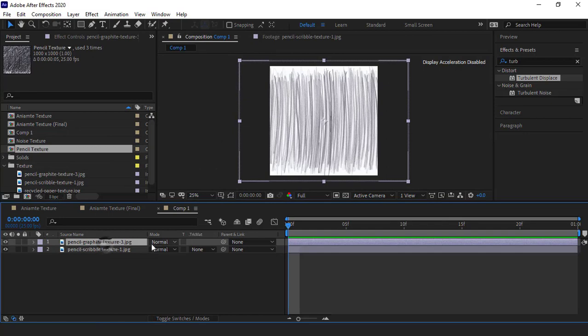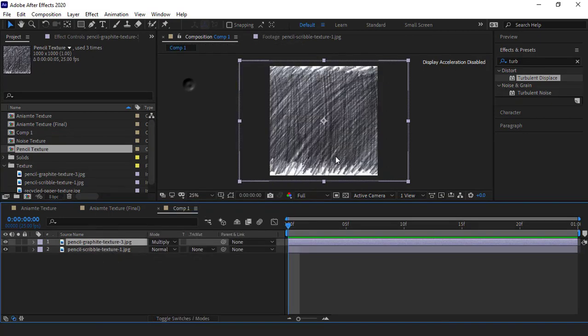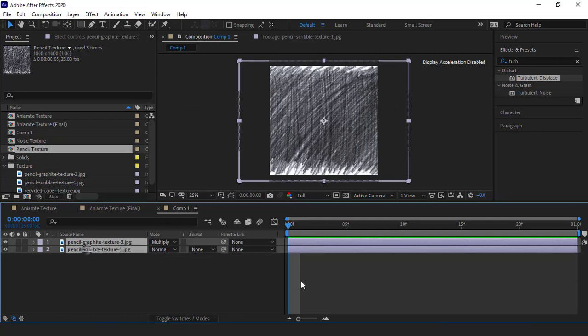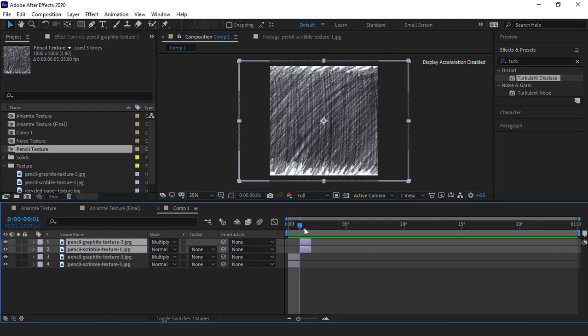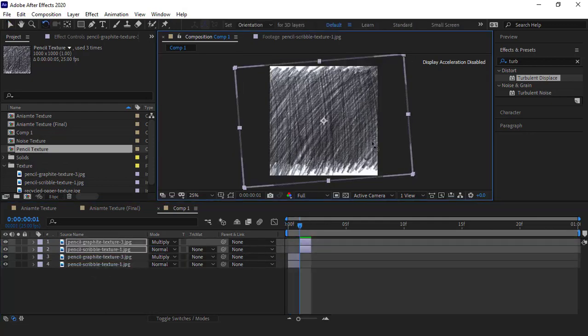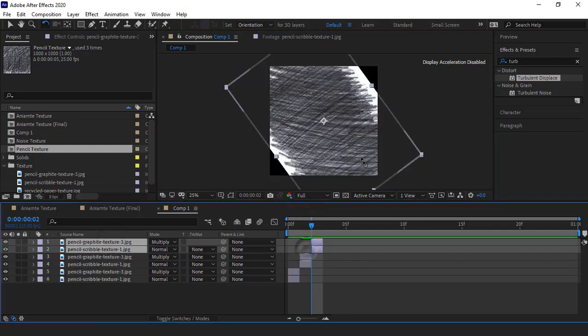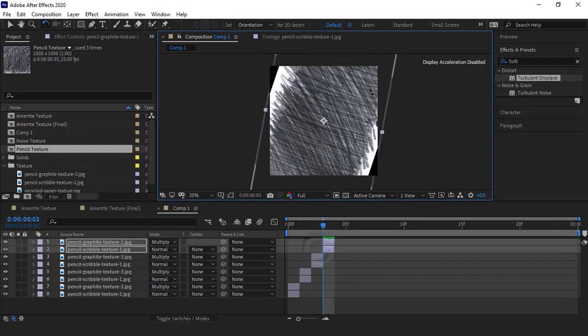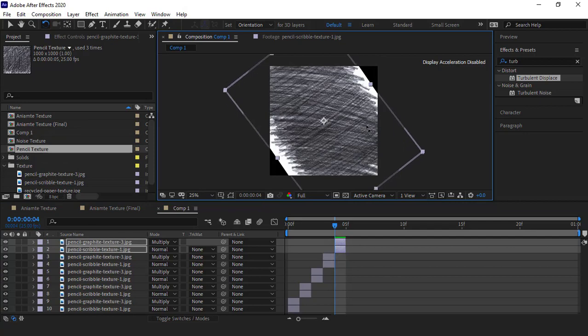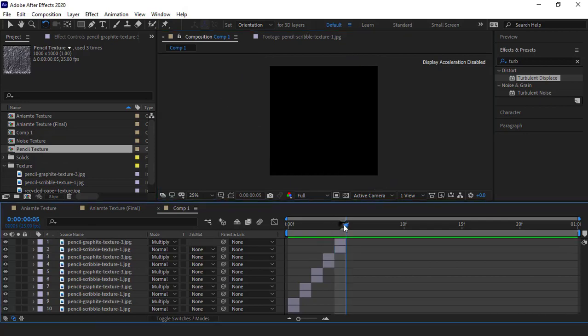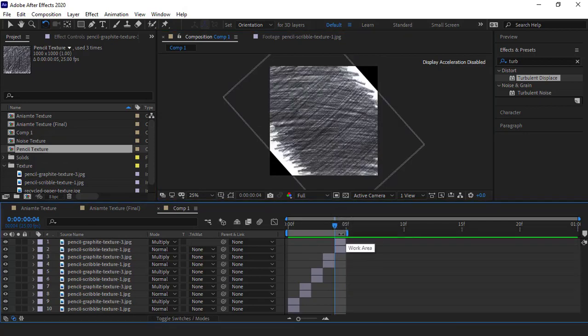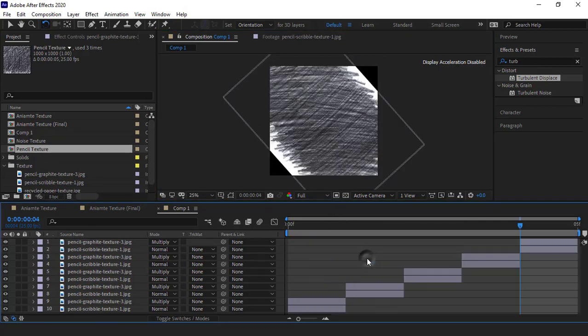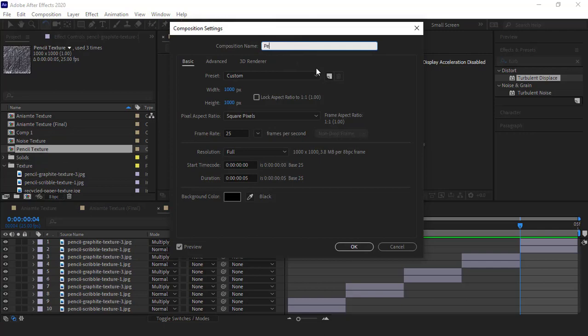And I put the upper texture mode on multiply so the bottom texture can be seen too. I trim the layers on one frame. Then I duplicate the layers and bring them forward and change the angle. And I continue this process. I trim the work area here.